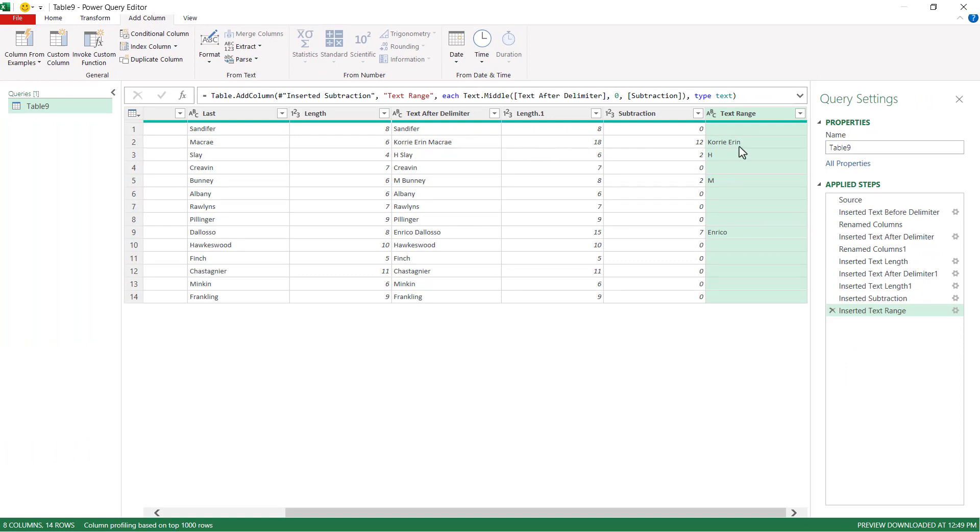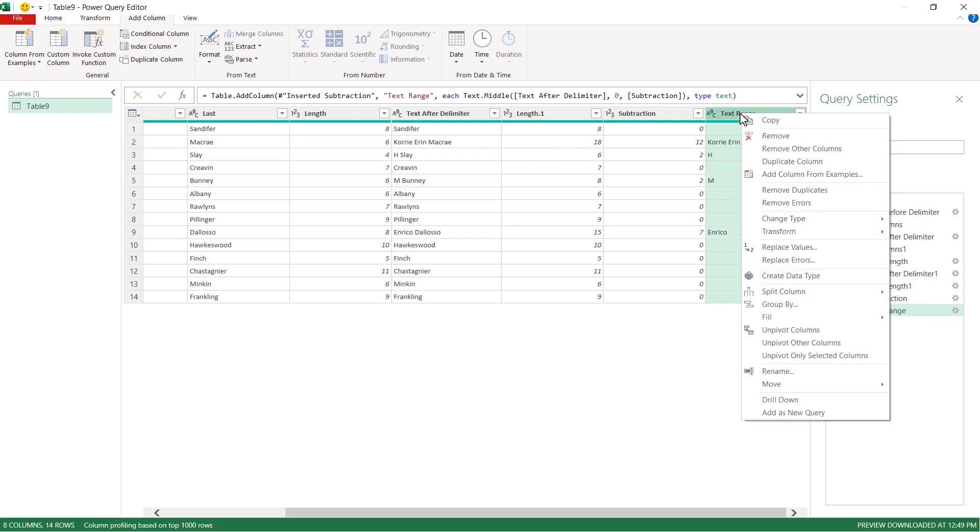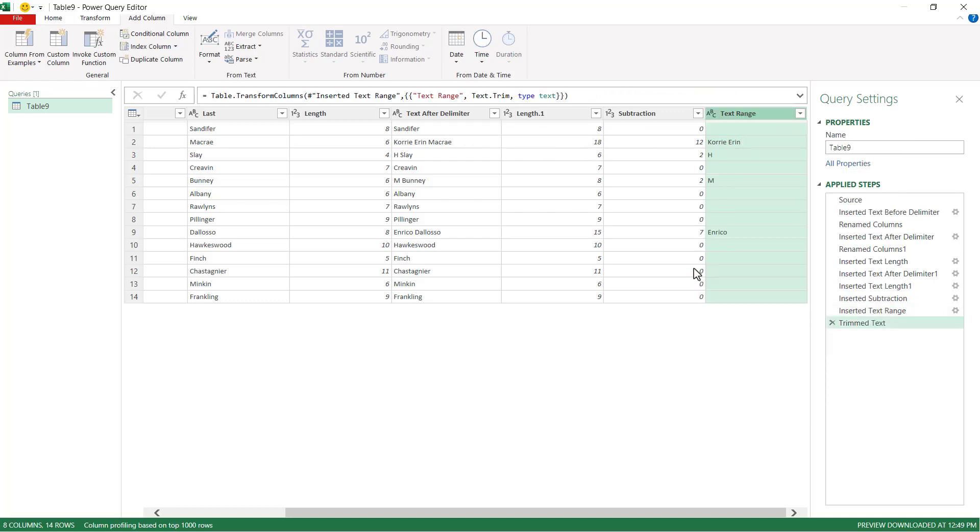It's going to give us our middle name characters. And since there's an extra space in there, I need to trim that. So right click here and go to transform trim. It cleans out any of the extra spaces. So here, this is going to be the middle name. So double click that, type middle.